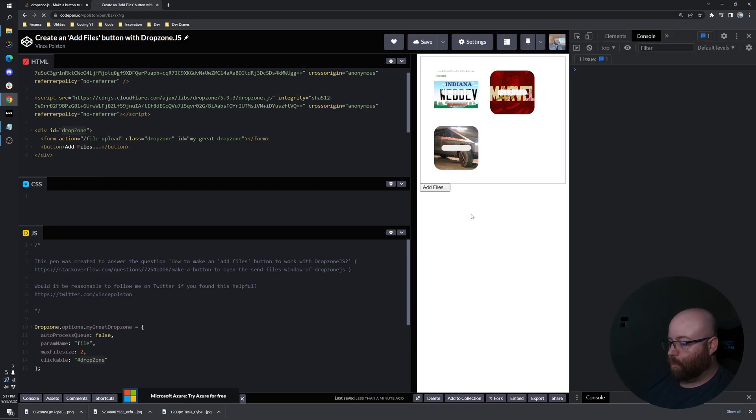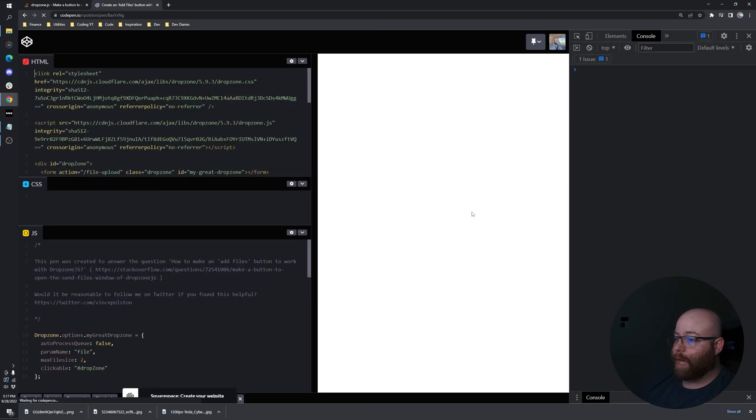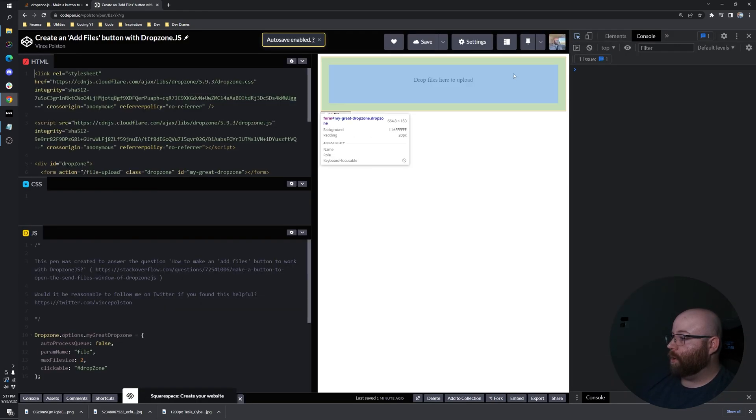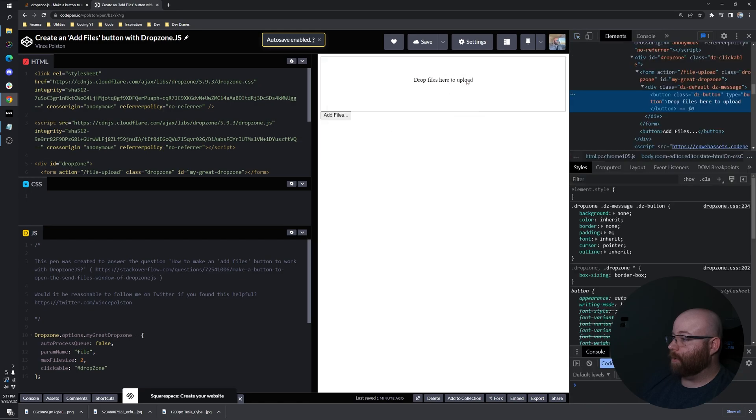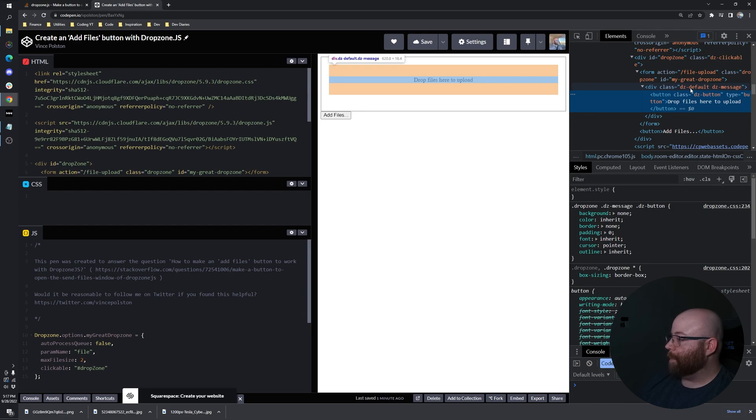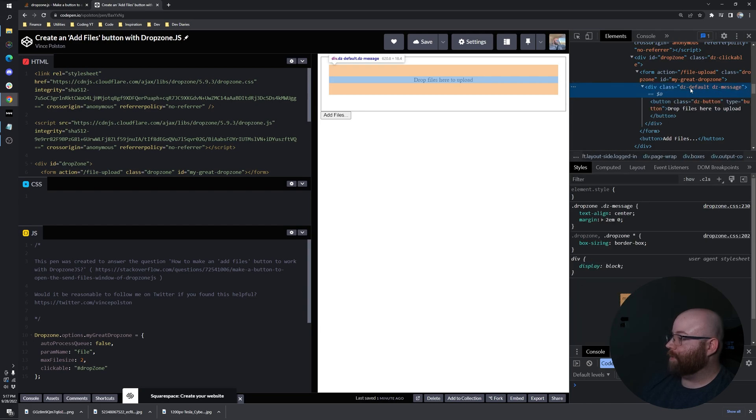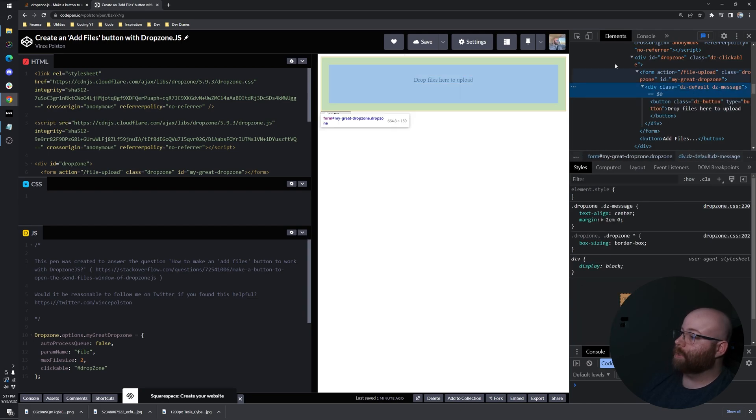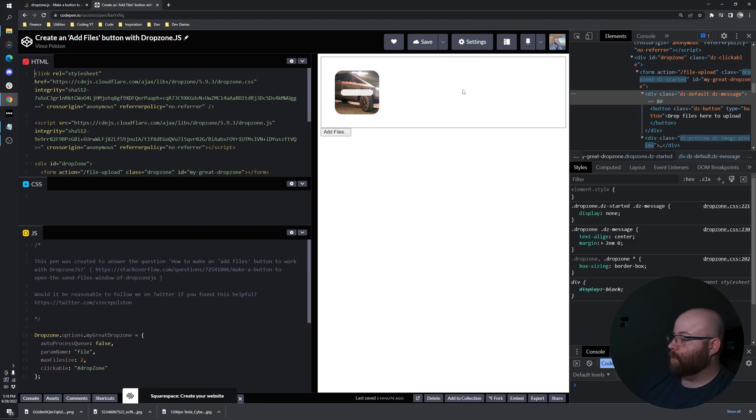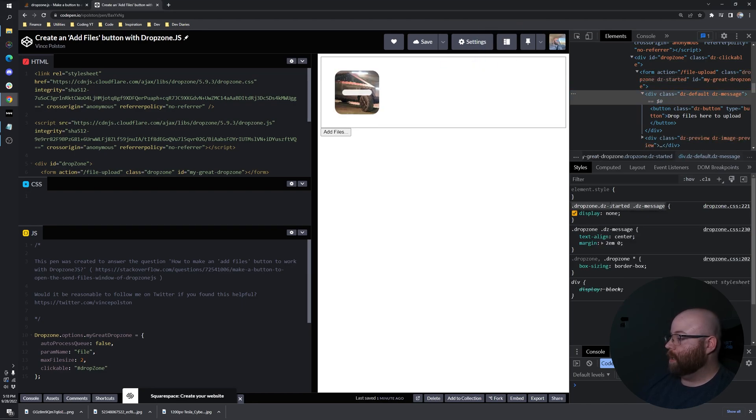So let's go ahead and refresh. We'll put up the dev tools and we'll find that element. It looks like it is a button with a parent of DZ default DZ message. And when we drag and drop here, we'll notice that it sets the display to none. So let's copy that selector.